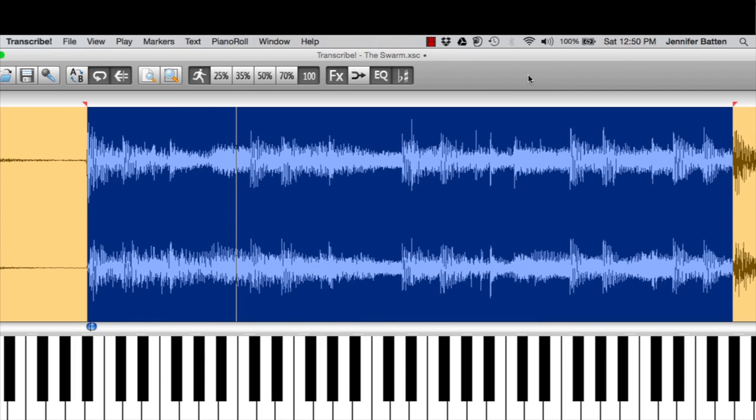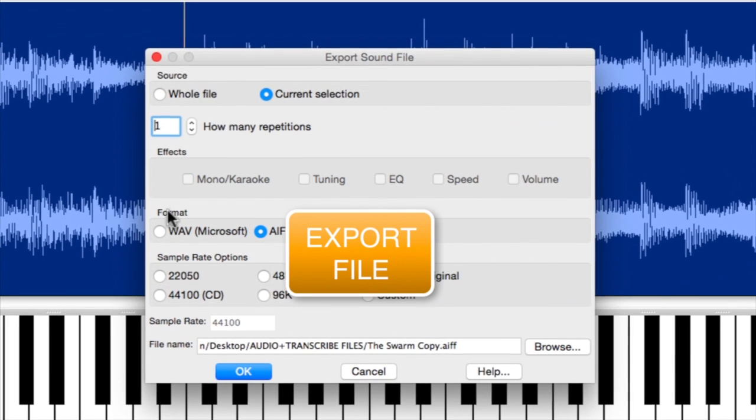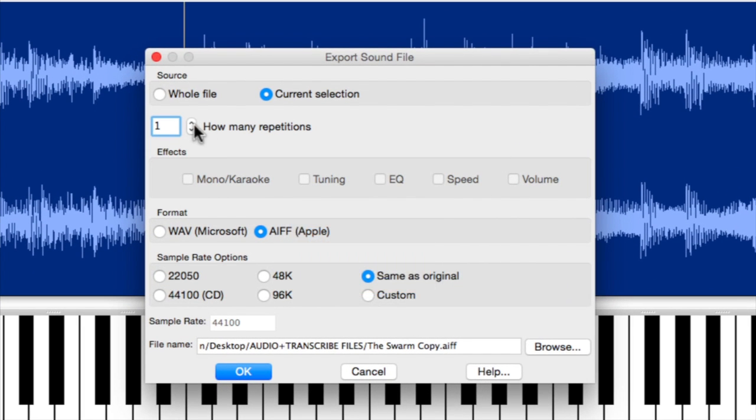Now, a lot of times when I'm practicing, if there's something I really want to work on, or if there's a bunch of chunks I want to work on, which if I'm getting a new gig together I always have multiple chunks, I'll export the file. When you export, there's a window that comes up. The first thing you see is how many repetitions. Usually if it's a very short chunk like that, I'll just put a two in front of it, so it's going to loop 21 times in my exported file.